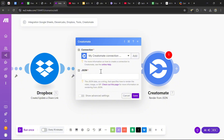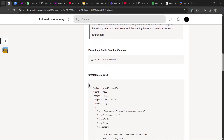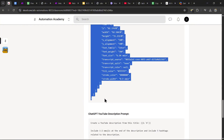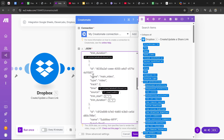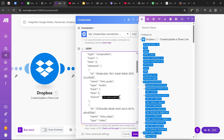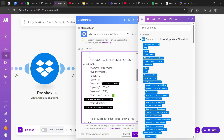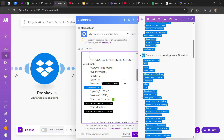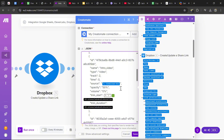Now we need some JSON code to create the actual video. I've made it easy — all the code is included in the description. Scroll down to the section called 'Creatomate JSON' and copy and paste all the code into the JSON section. Now we just need to switch up a couple of variables. For the intro audio, change the source to the first Dropbox share link download URL for the ElevenLabs audio file. For the intro video source, head to the second Dropbox share link and replace it with that download URL variable.